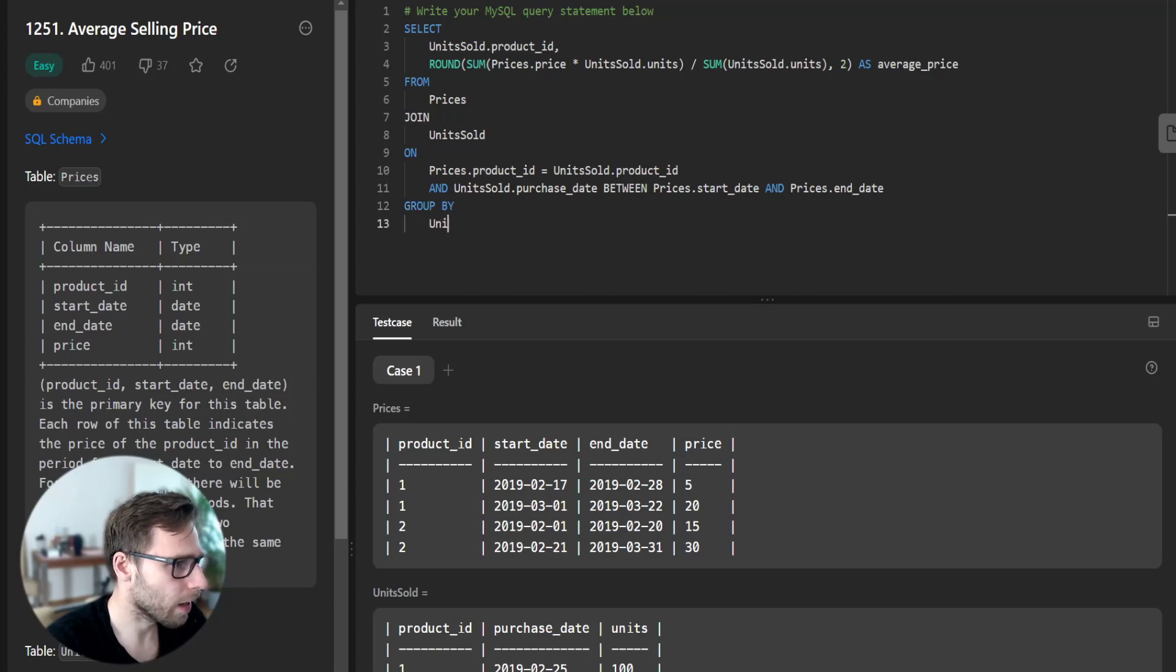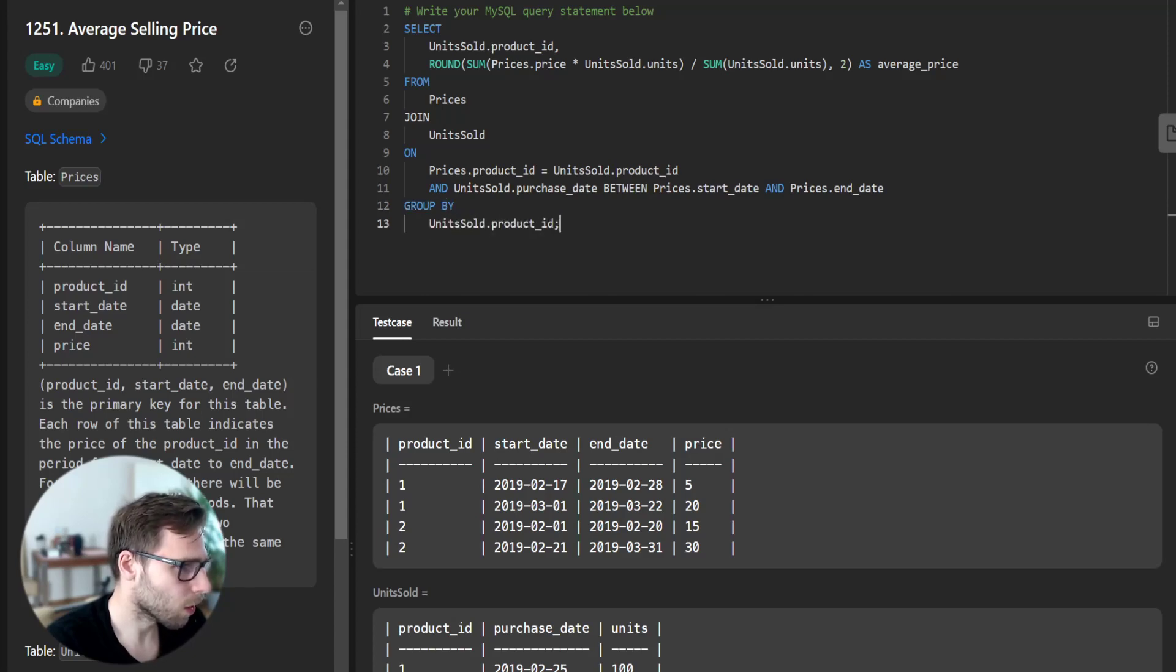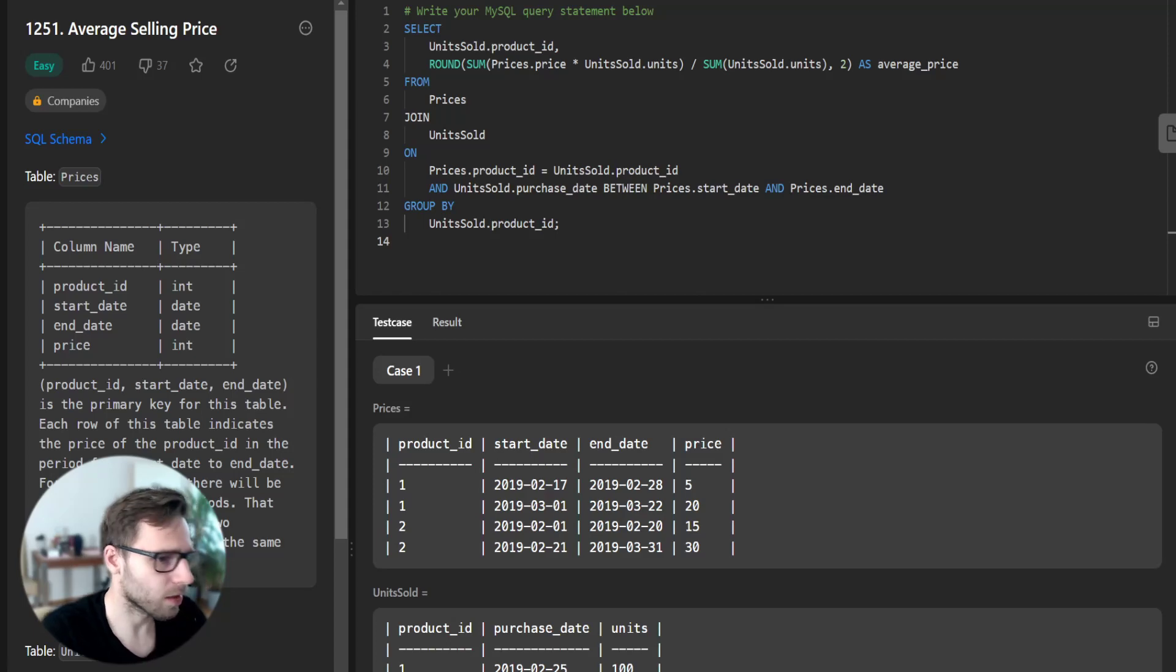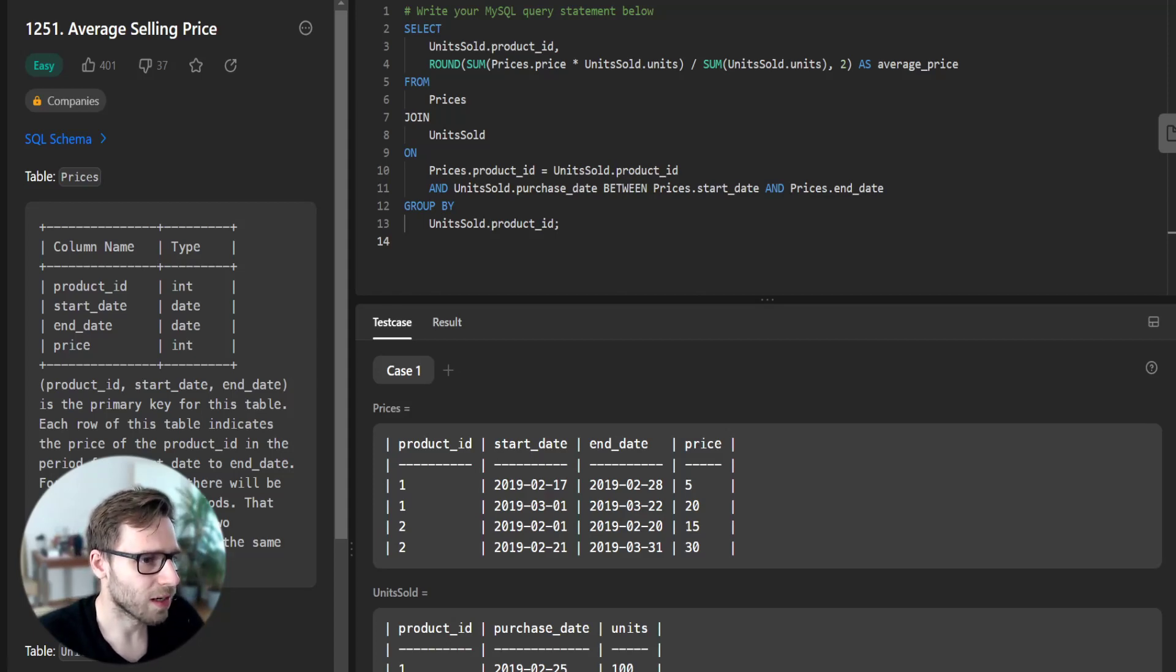GROUP BY units_sold.product_id. And this is our query.